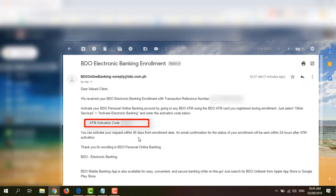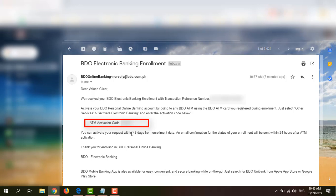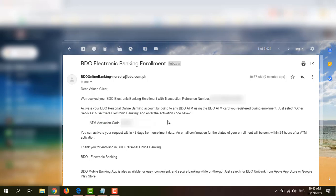So you can activate your request within 45 days from enrollment date. After that, an email confirmation for the status of your enrollment will be sent within 24 hours after ATM activation. So if you forgot your ATM activation code or you did not get it from the Acknowledgement page, you may check your email and find the email from BDO Online Banking and get the activation code here.